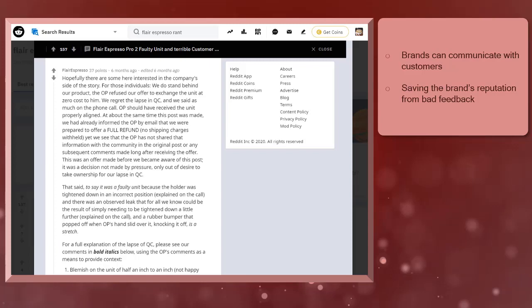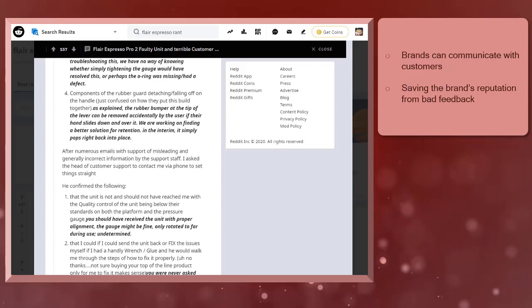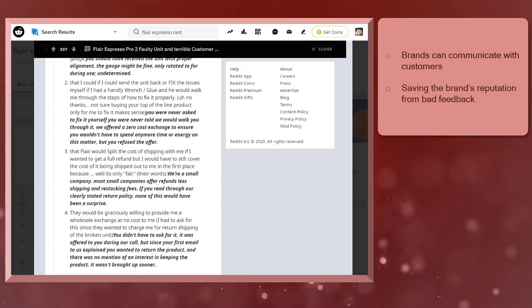But then the brand's representative, using the brand's name, explained their side in detail. This comment clearly helps the brand a lot by informing the readers about the whole story, and this will save the brand's reputation.